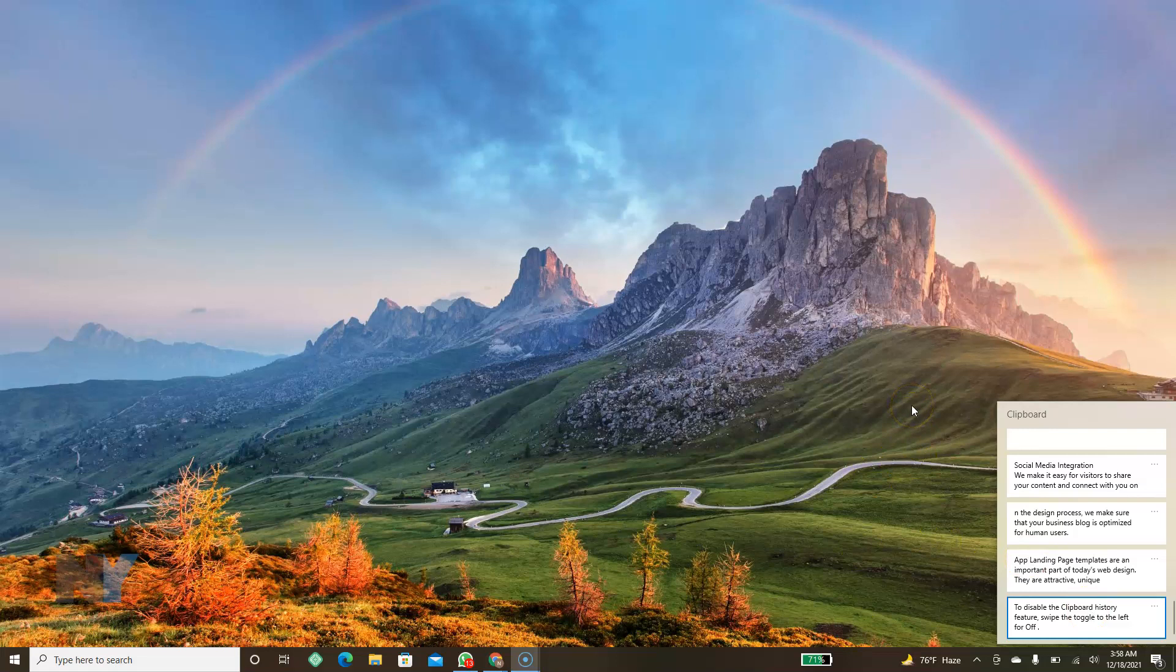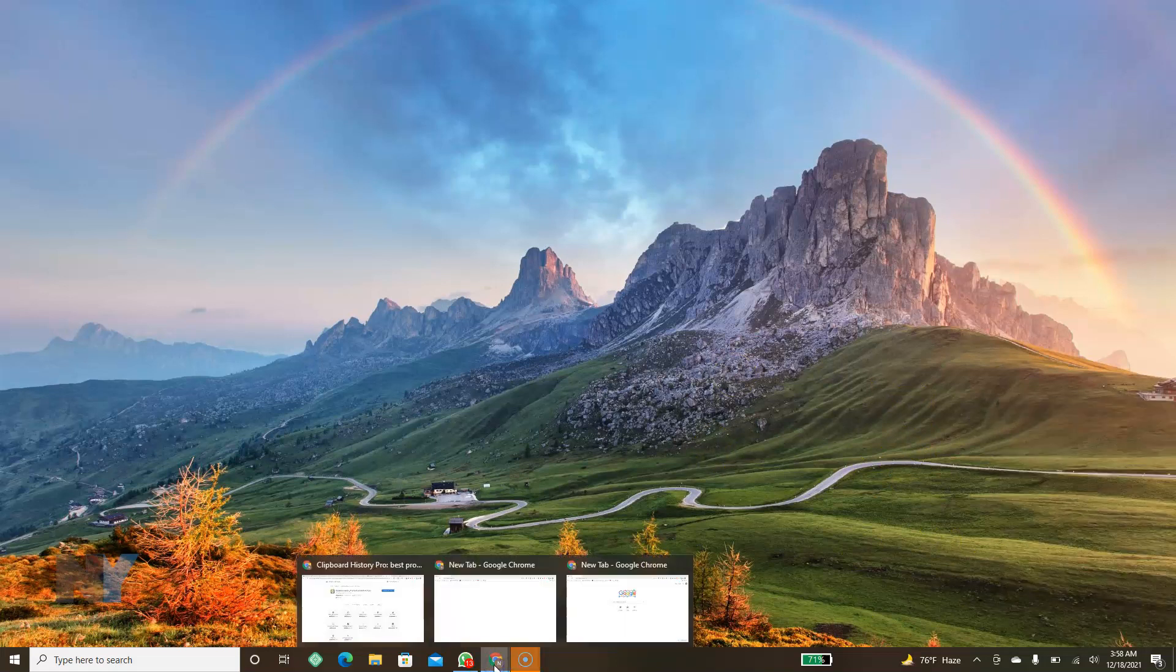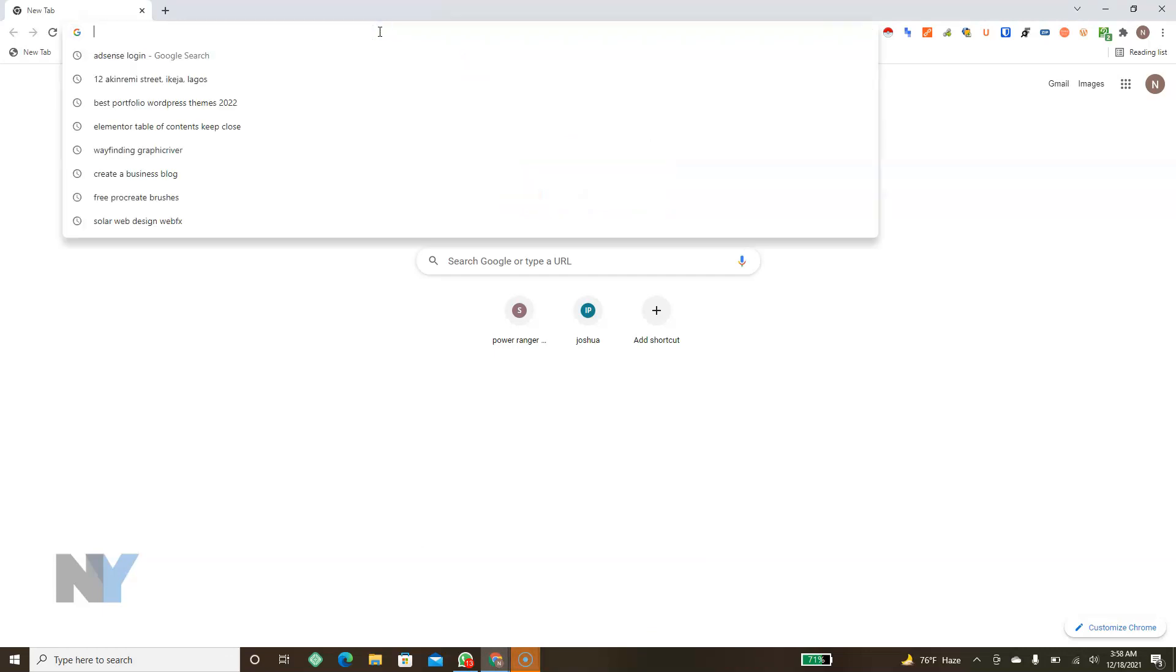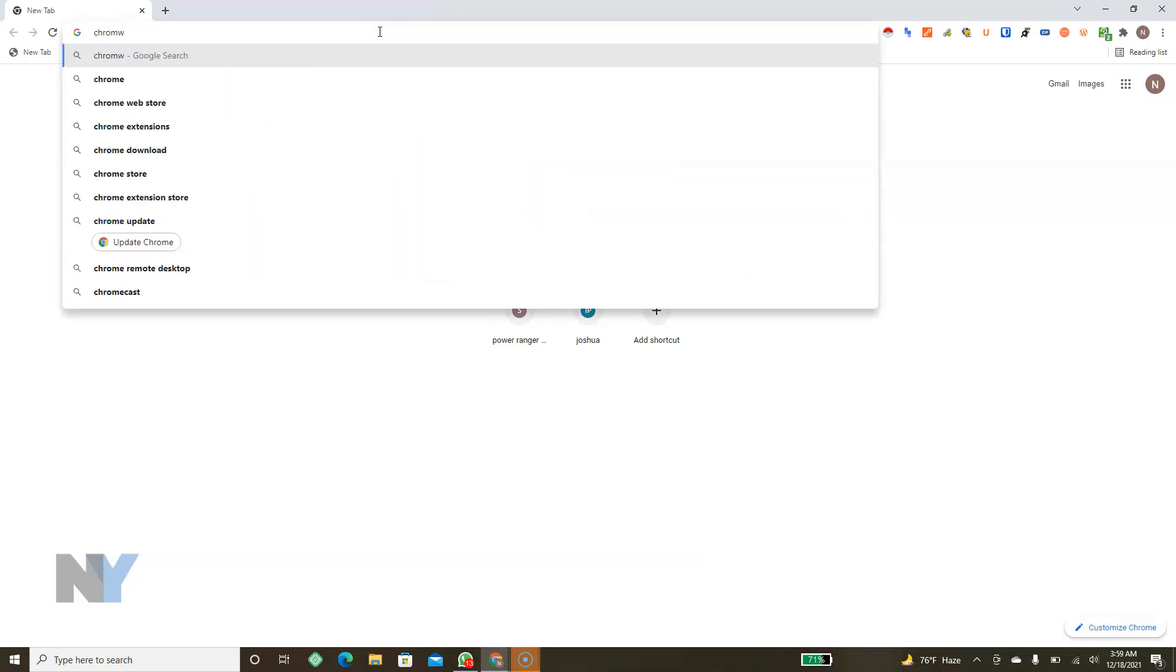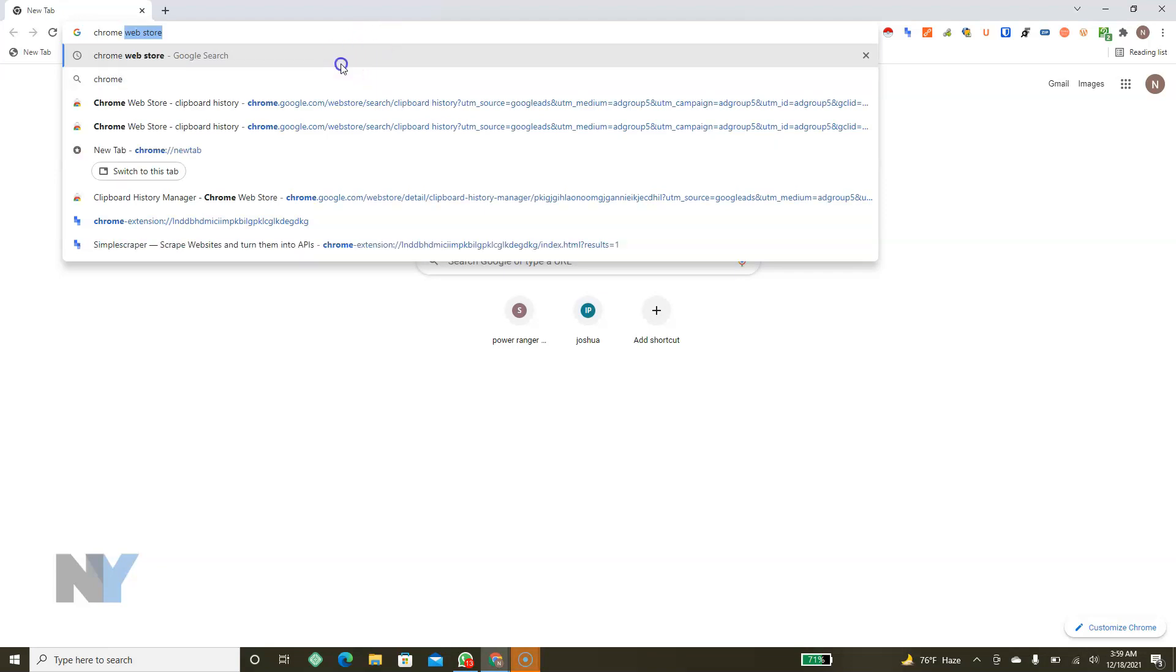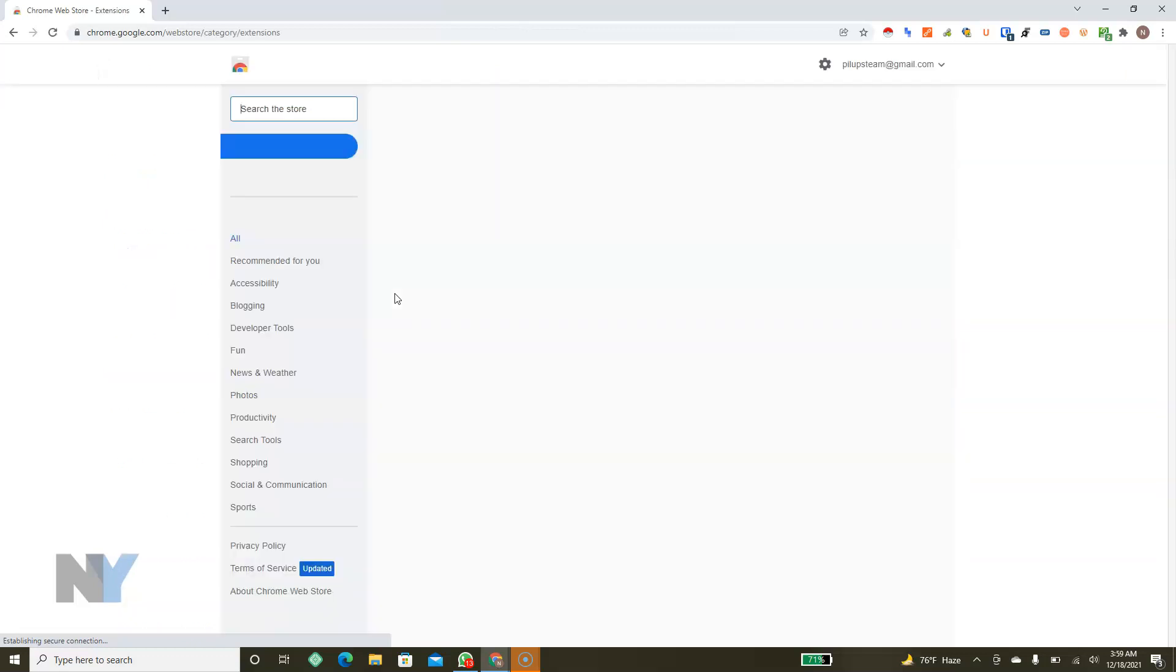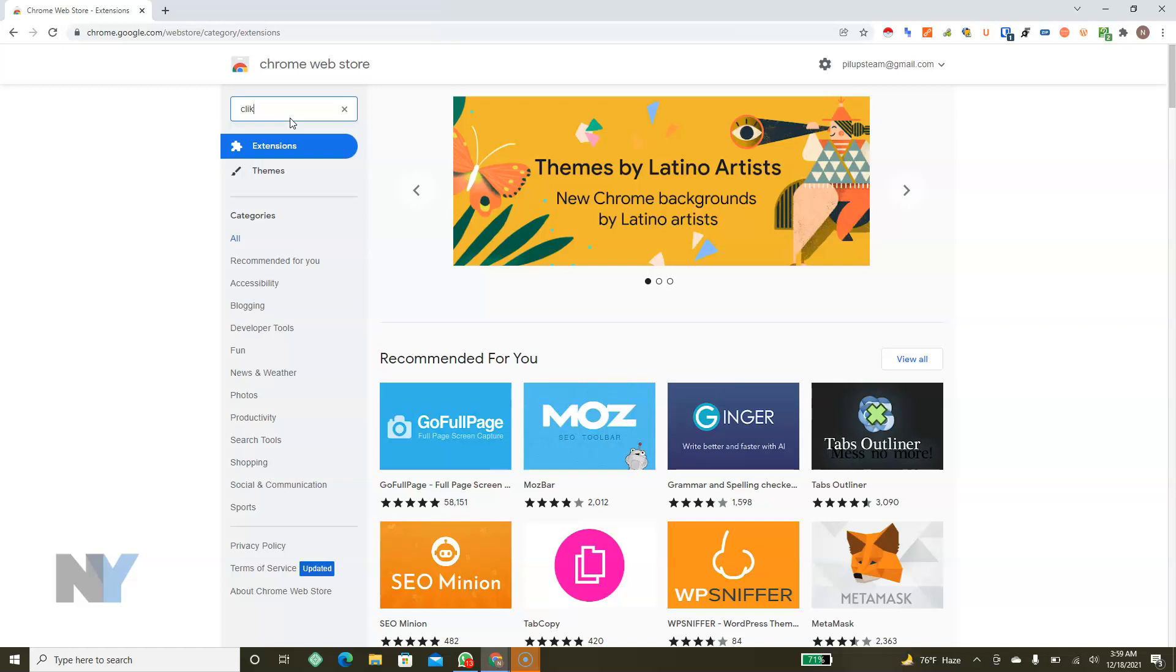Well today I want to share with you a little bit better method and that is using a simple Chrome extension on your Google Chrome browser. We'll proceed to the Chrome Web Store. Okay so from here just search for clipboard.